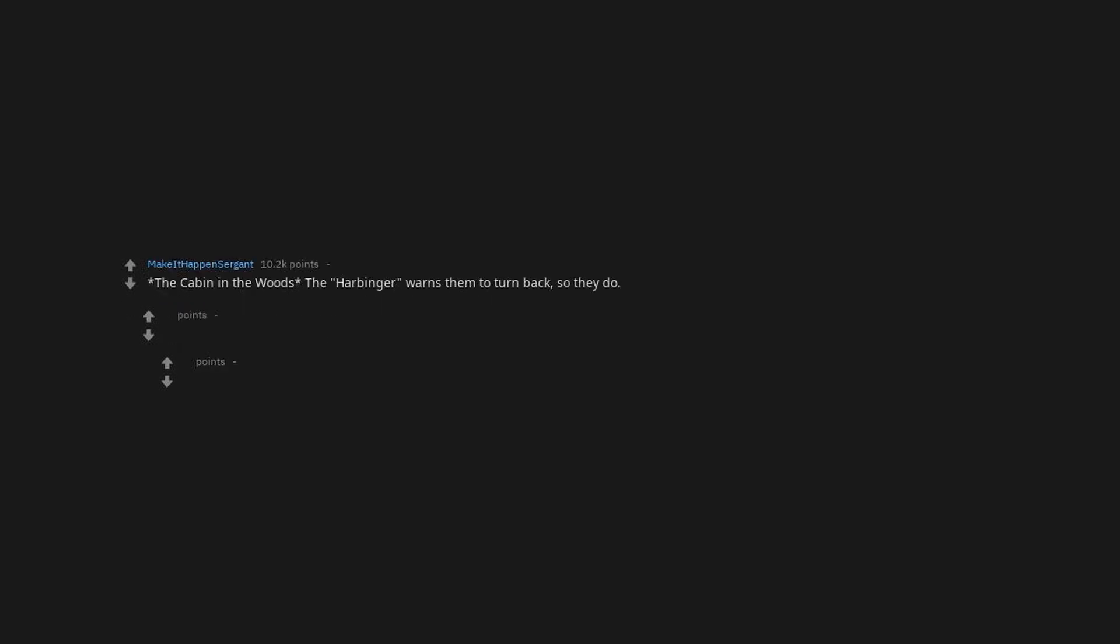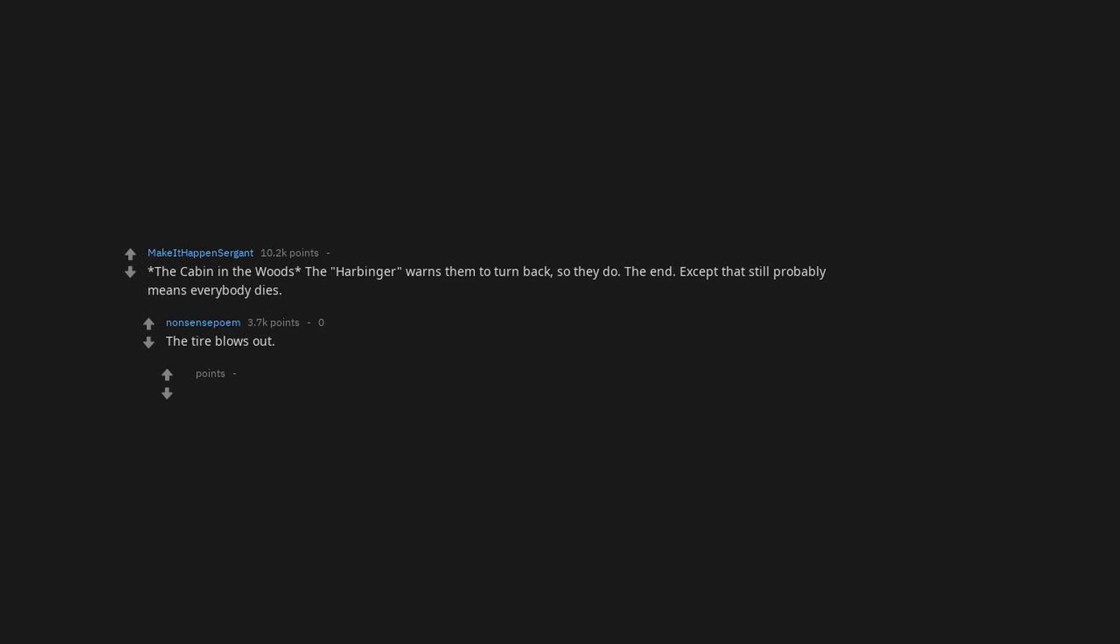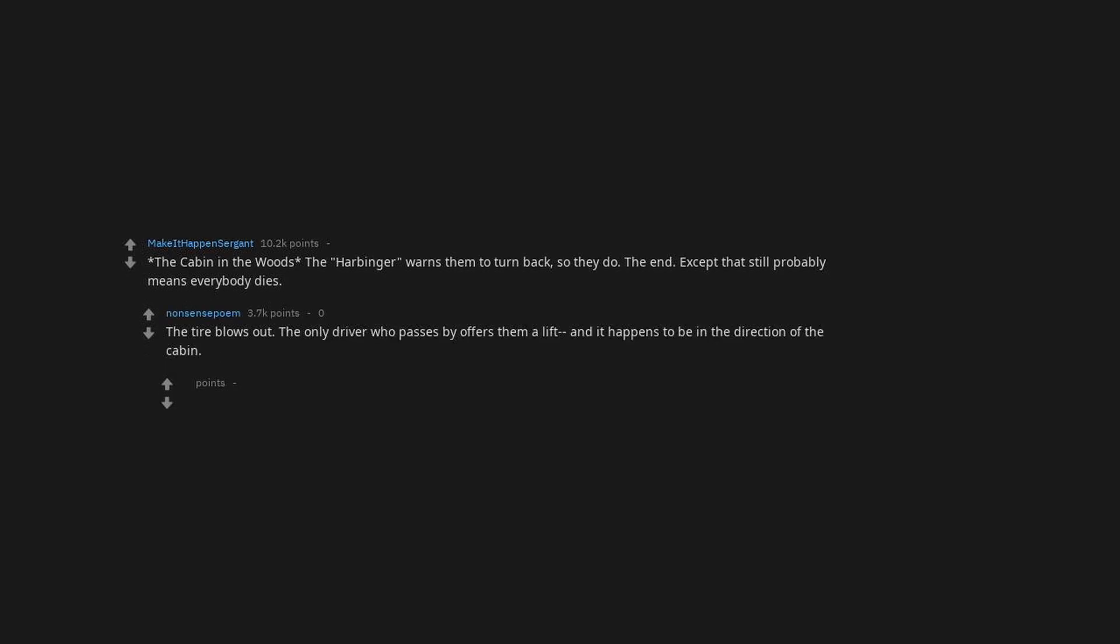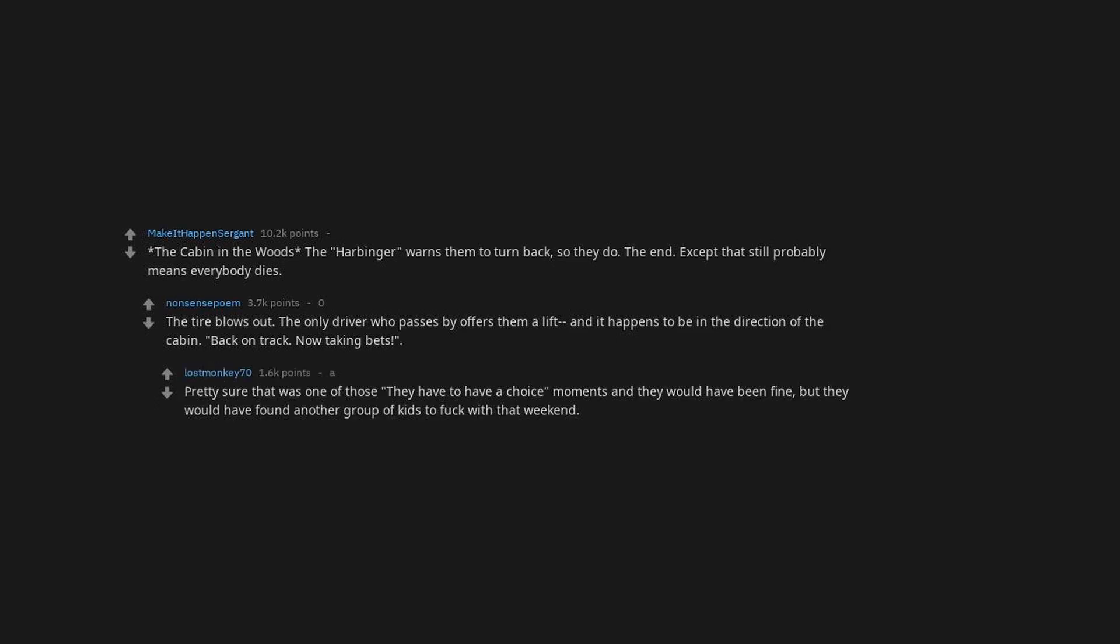Skyfall. You are decommissioned, I'm heading out. Sweet. Early retirement. The Cabin in the Woods. The harbinger wants them to turn back, so they do. The end. Except that still probably means everybody dies. The tire blows out. The only driver who passes by offers them a lift and it happens to be in the direction of the cabin. Back on, now taking bets. Pretty sure that was one of those they have to have a choice moments and they would have been fine.